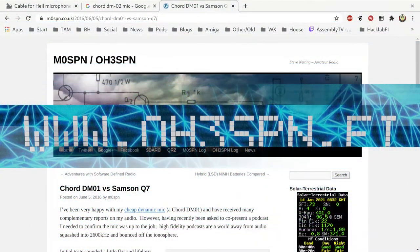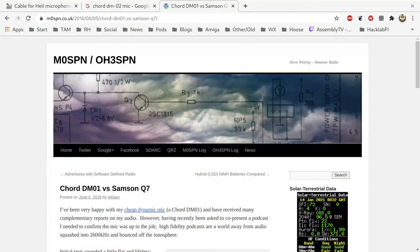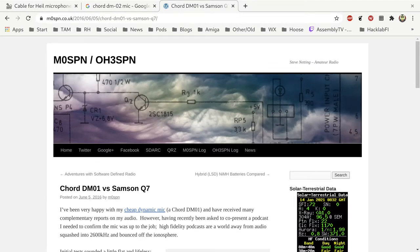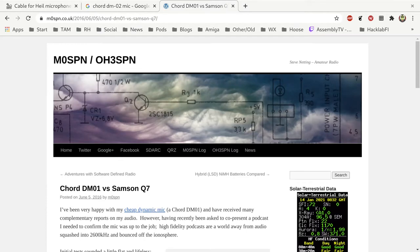Hello and welcome to OH3 SPN. One of the repeated myths about the ICOM 7300 and in fact most of the ICOM radios is that they do not work with dynamic microphones.